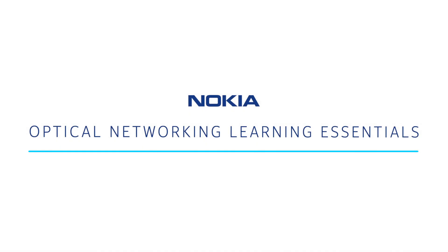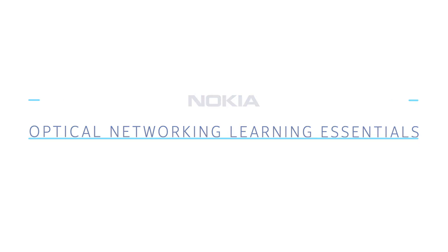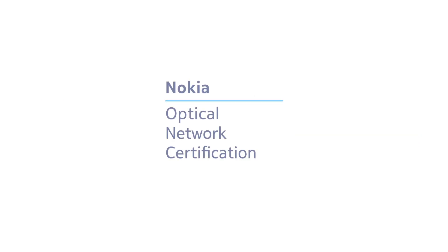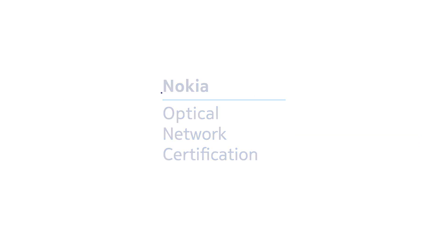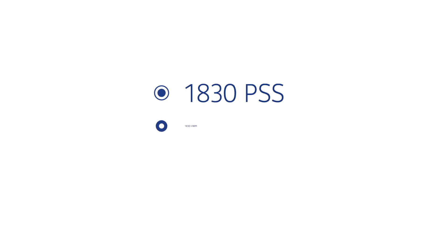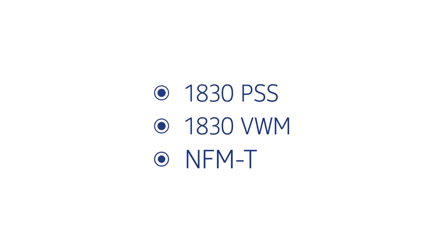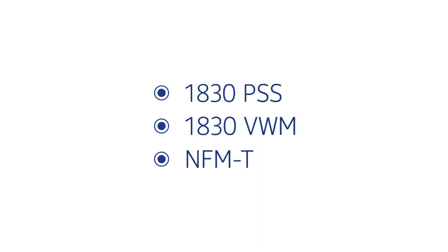Welcome to the Nokia Optical Networking Learning Essentials video series from the Nokia Optical Network Certification Program, an end-to-end learning program supporting Nokia 1830 PSS, VWM, and NFMT-based networks.